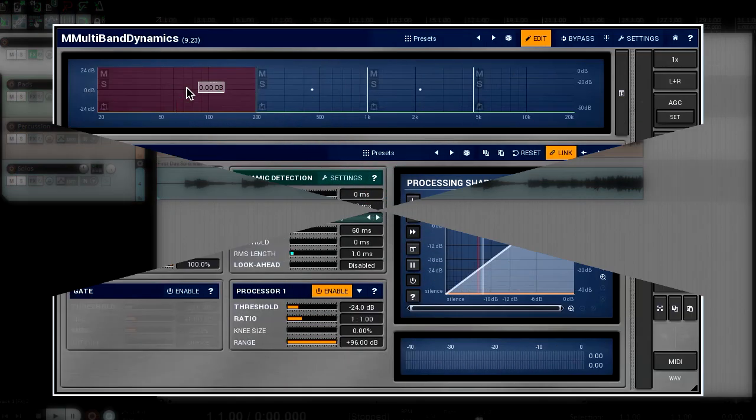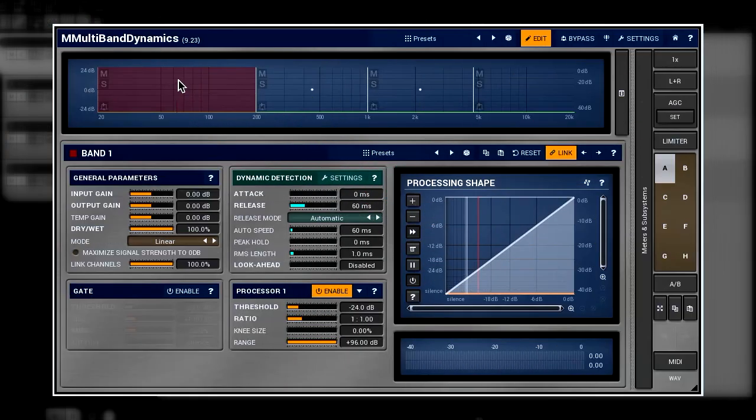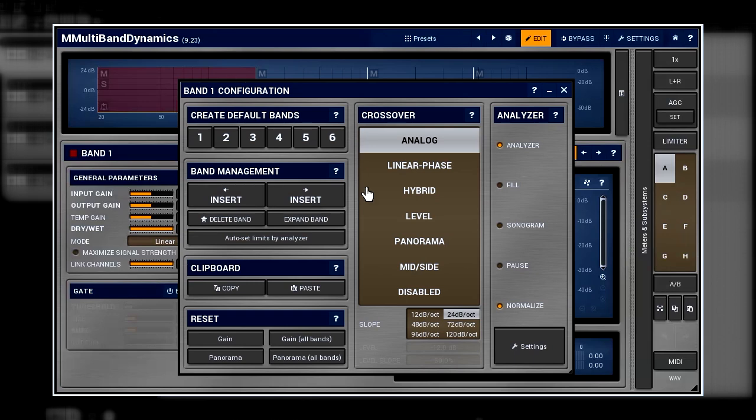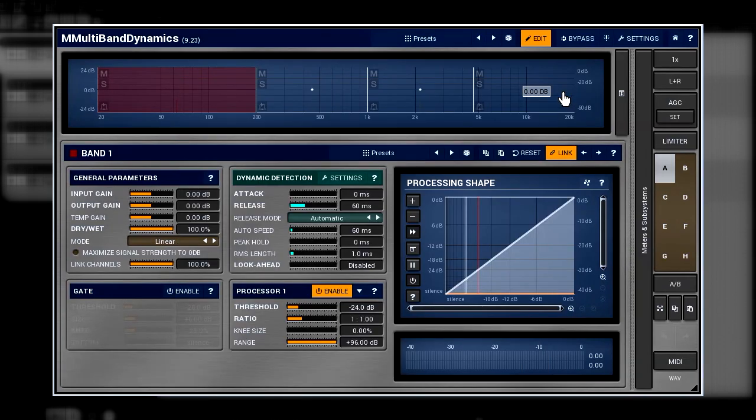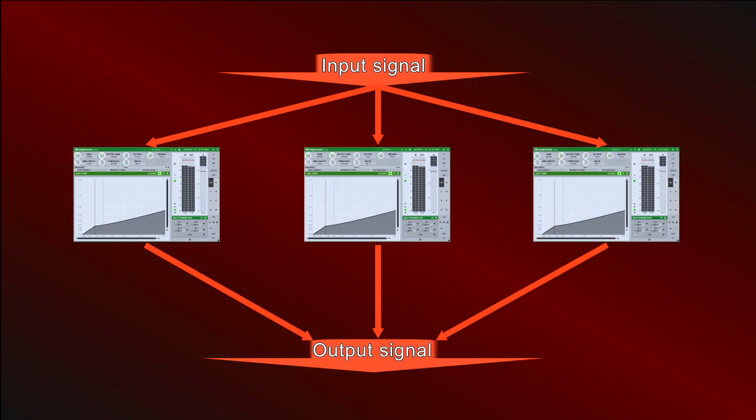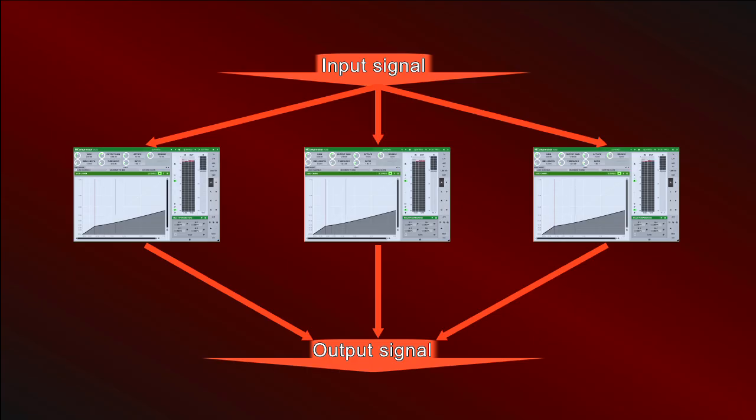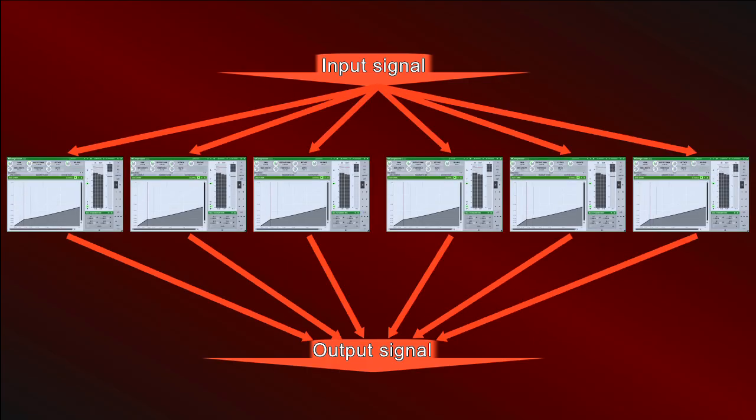The last type we need to discuss is called disabled. Actually, it's not a crossover. This type switches the plugin into a broadband mode where each band works in parallel with the others. This type is the right choice for fans of parallel processing. For example, you can have up to six compressors working in parallel, or how about six flanger effects?